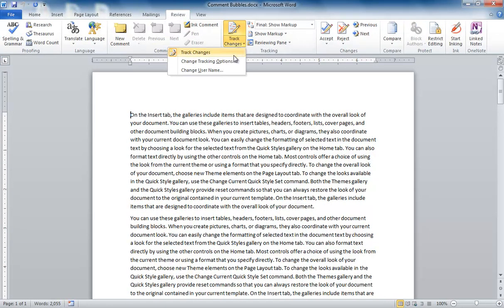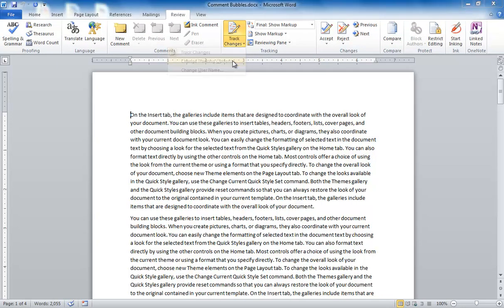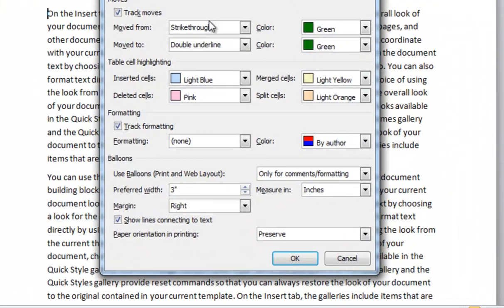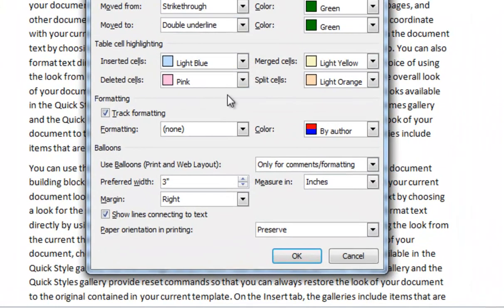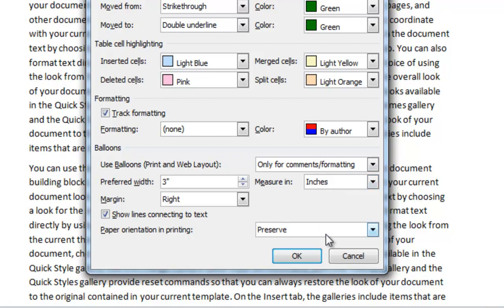So as you can see here, if I go into my Track Changes options on this file that's been emailed to me, you can see that it has different settings. It has that the balloons show up on comments, whereas in the previous example, the balloons showed up never.